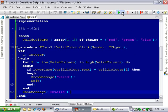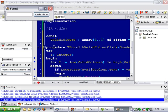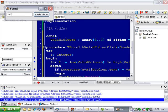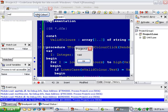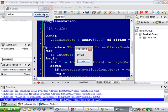And if we run that, type in red, which is valid. Type in yellow - invalid.